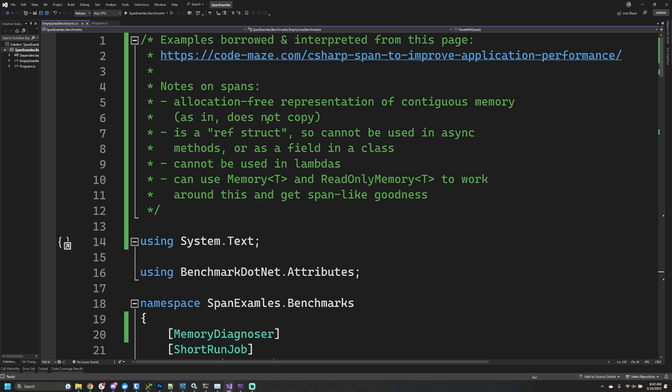What is a span? It's an allocation-free representation of contiguous memory. You might read that and say, what does that mean?